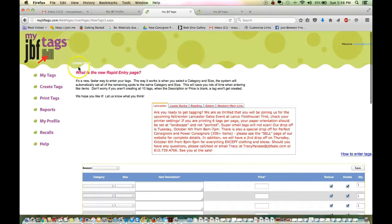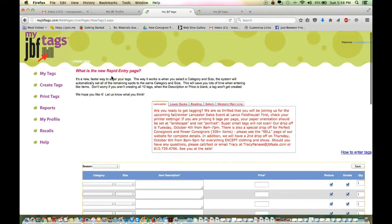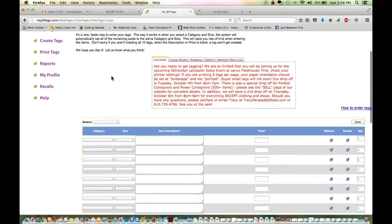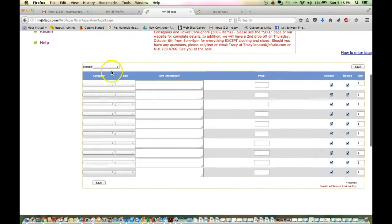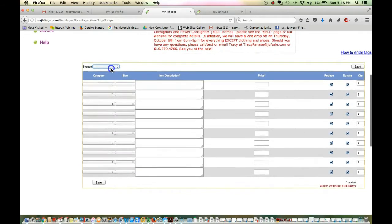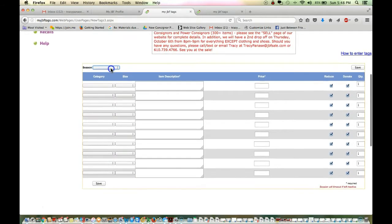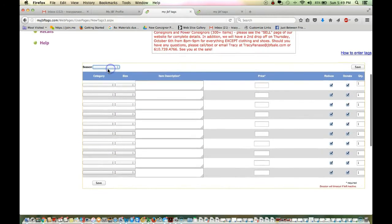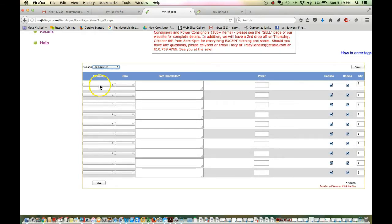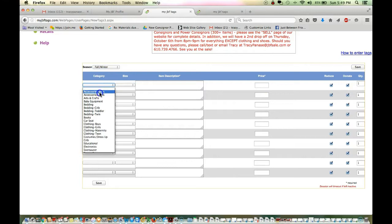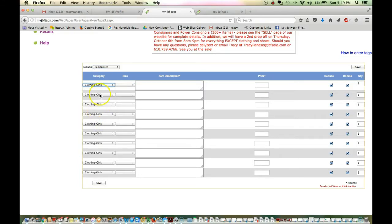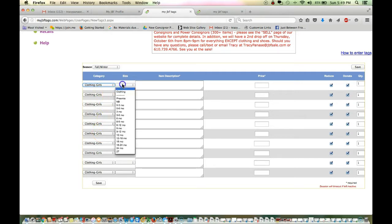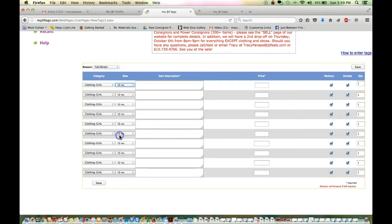So, we're going to do rapid entry. And if you forget what rapid entry is, there's a little description up here at the top. The first thing we do is we select our season. This is fall, winter. And then our category. Let's just assume we have girls' clothing. And you can see all ten fields have populated with girls' clothing. The same thing will happen with size. We've got all 12 months' clothing here. And now, I've just saved myself 20 keystrokes by having my stuff sorted by size and gender.